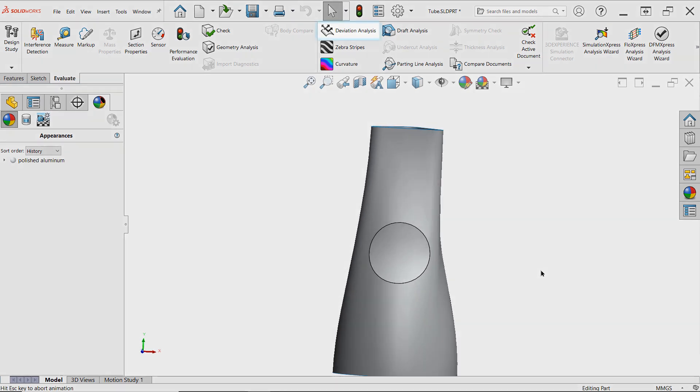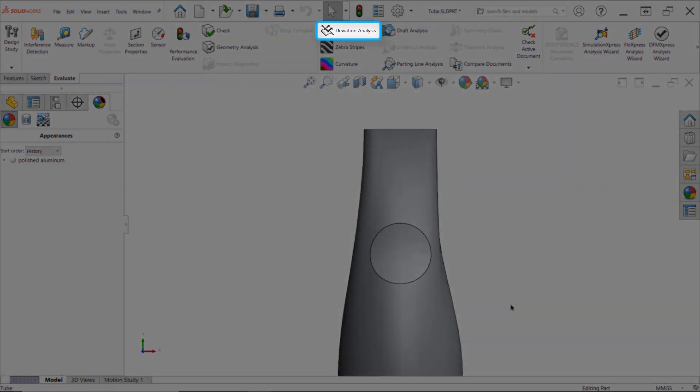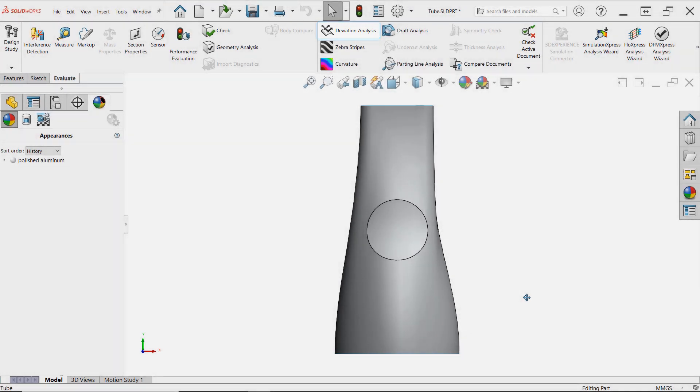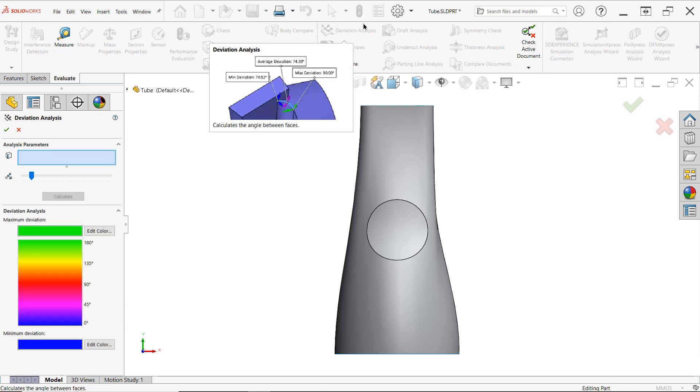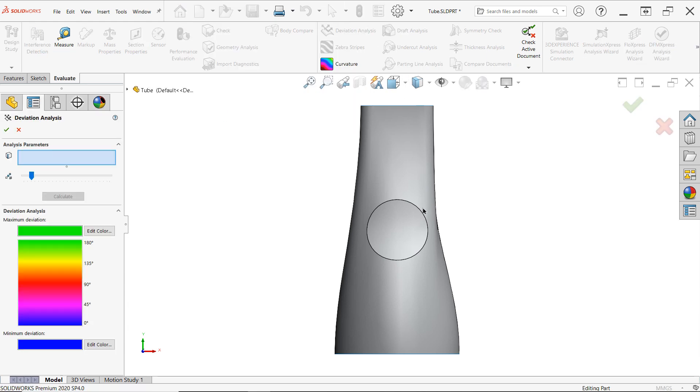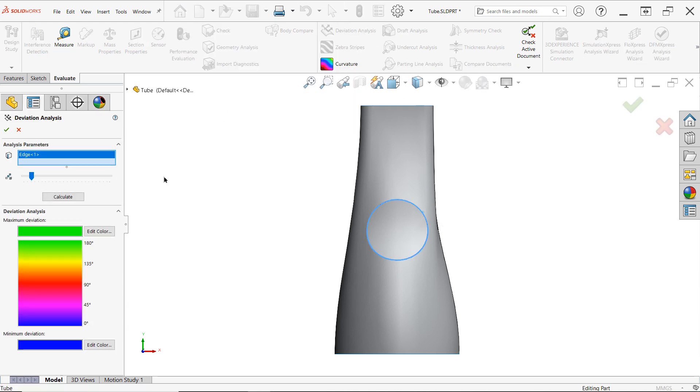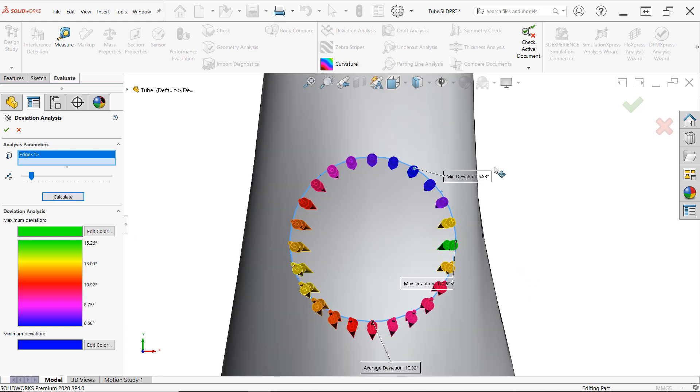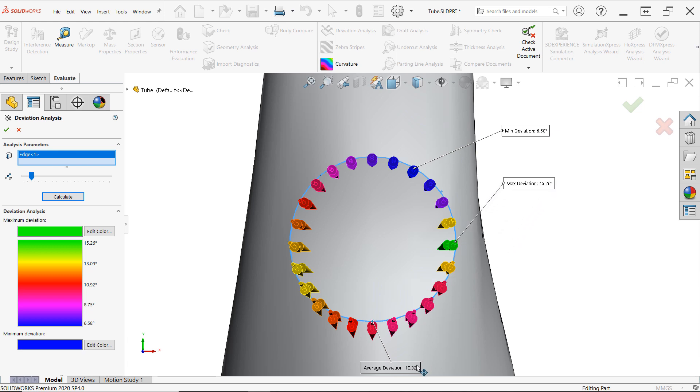The deviation analysis tool evaluates the angle of faces along a common edge, helping us understand the type of continuity between those faces. Simply select an edge or multiple edges, and then click calculate. The arrows applied to the edges represent the angle between the associated faces according to the color spectrum, where green and blue represent larger and smaller angles respectively by default.